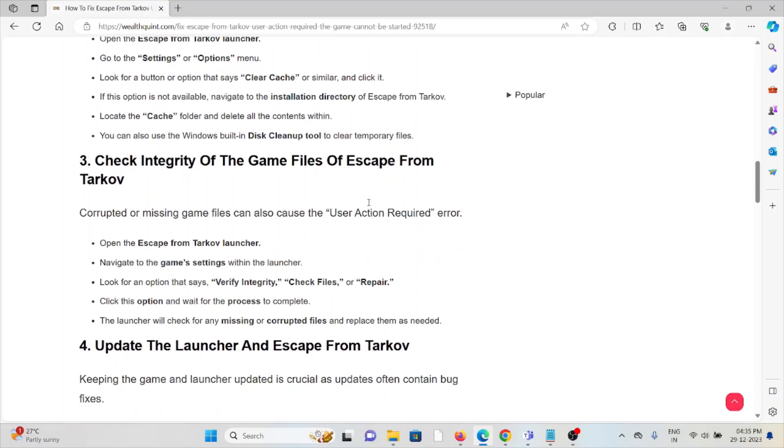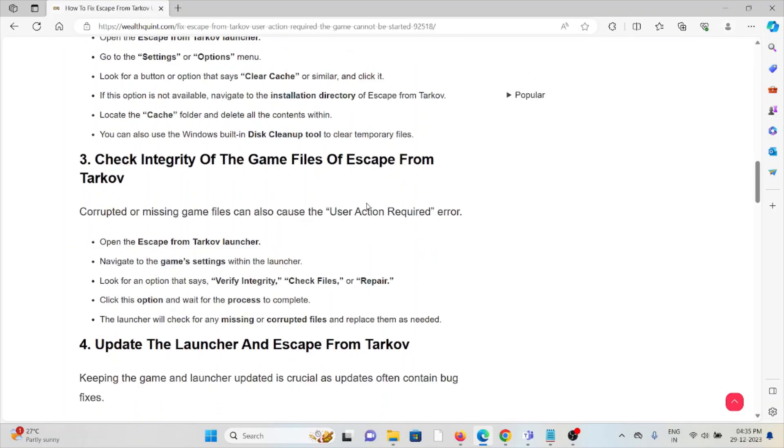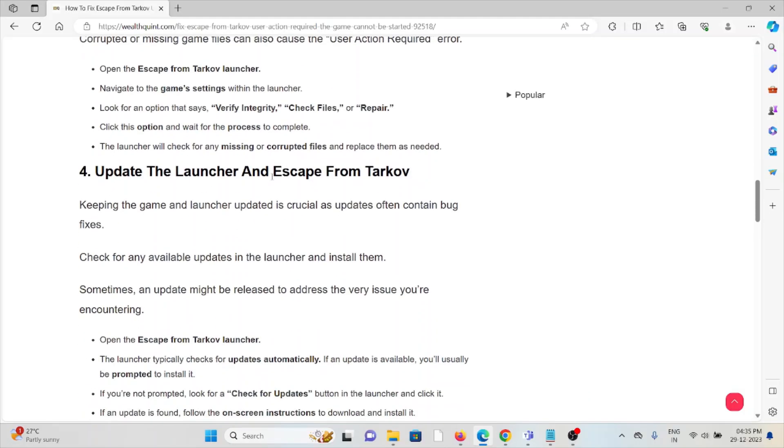The third method is: check the integrity of the game files of Escape from Tarkov. Corrupted or missing game files can also cause the User Action Required error. Open the Escape from Tarkov launcher, navigate to the game settings within the launcher, look for the option that says Verify Integrity, Check Files, or Repair. Click this option and wait for the process to complete. The launcher will check for any missing or corrupted files and replace them as needed.